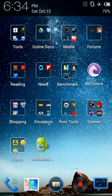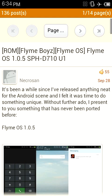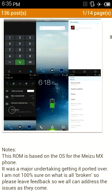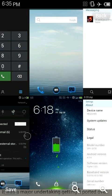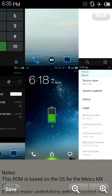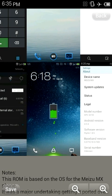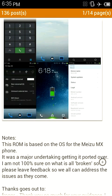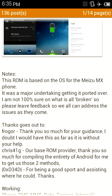Alright, so this is the Flame Boys Flame OS. This is what it looks like. That's what the lock screen looks like. You just slide it up and it'll give you your lock screen. This ROM is based off the OS for Meizu MX phone.